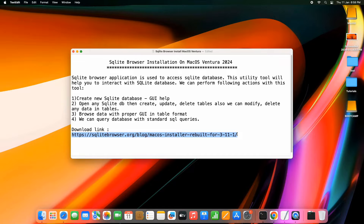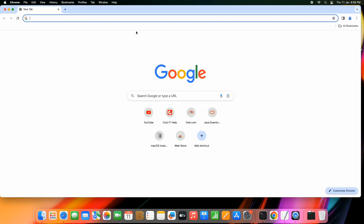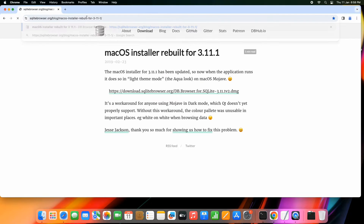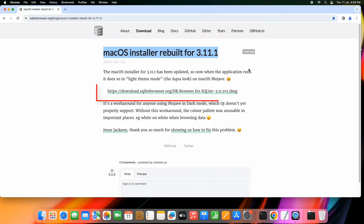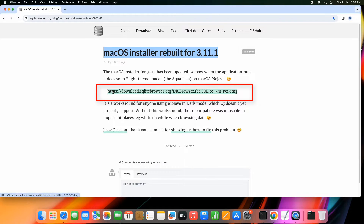Let's download it. The download link is present in the description — copy the link and paste it in the address bar. You will see the download page; simply click on the download link and you will see the download start.